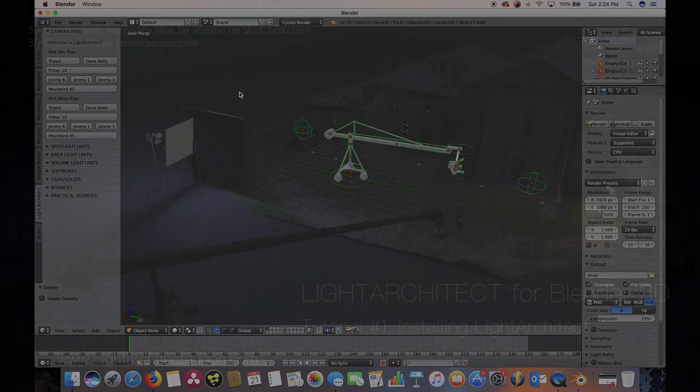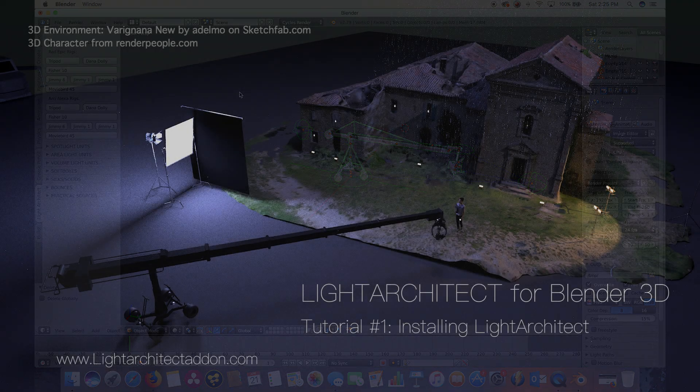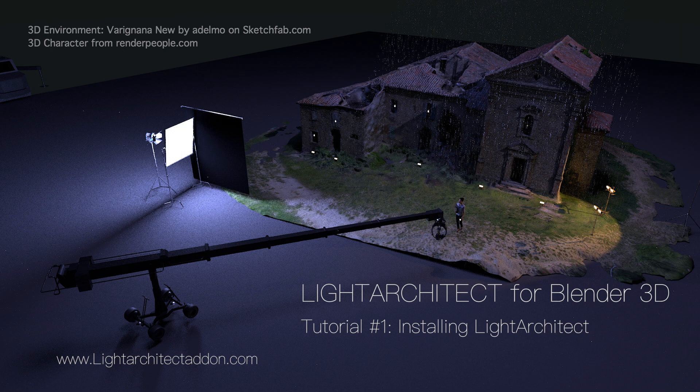In the next video, we're going to be going over some basic settings that I recommend in order to get the most out of the add-on. At Light Architect, we understand that this might be the first time using Blender for many of our users. There's a little bit of a learning curve, but we've done our very best to make it as simple as possible to get started in setting up your scenes.